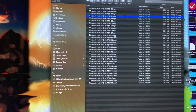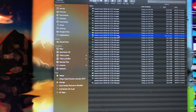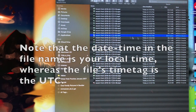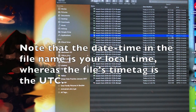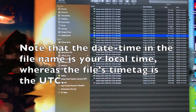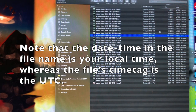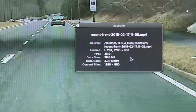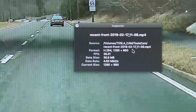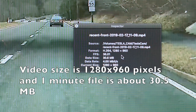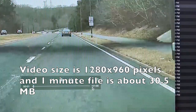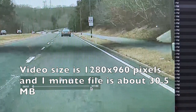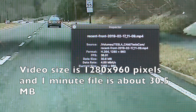Whereas the files beginning with 'saved' are the ones that you saved by clicking on the camera icon. Note that the date and time in the file name is in your local time, whereas the file time tags are in UTC. One file is about 30 megabytes.